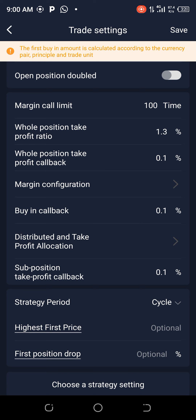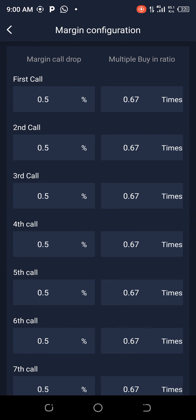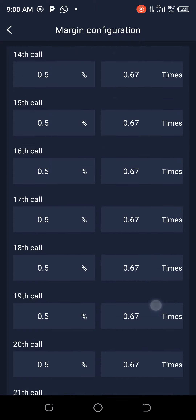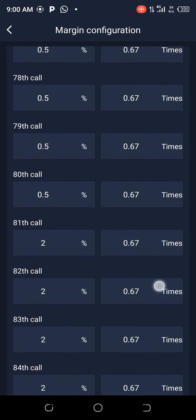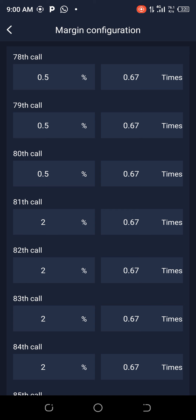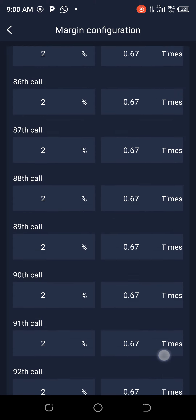Click on margin configuration. Your multiple buying ratio from 1 to 100 will be 0.67. Your margin call drop: from the first call to call 80, it will be 0.5 — that's around 40 percent. From call 81 to call 100, it will be 22 percent — that's another 40 percent, for a total of 80 percent. This is conservative — a combination of conservative, steady, and radical for trading BTC.